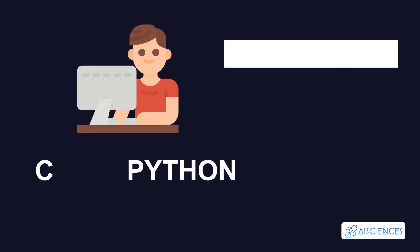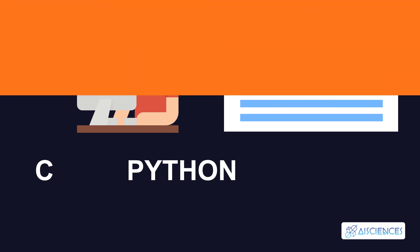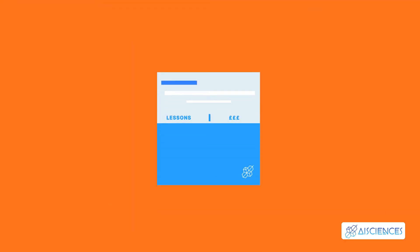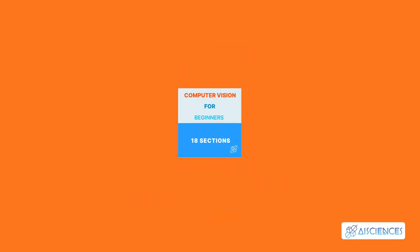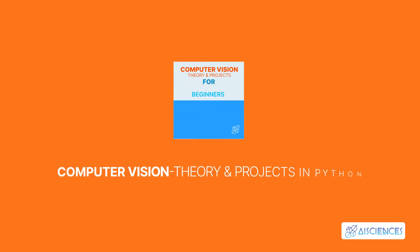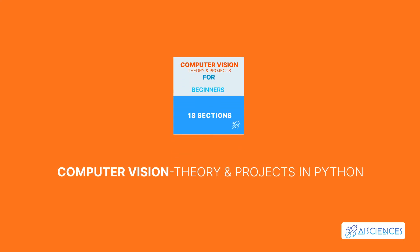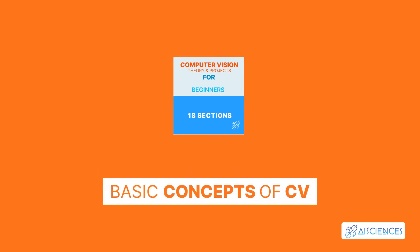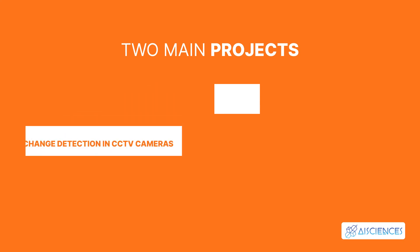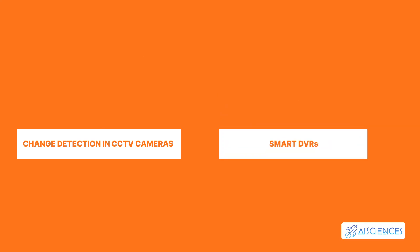We have an in-depth course on AI Sciences' platform that covers computer vision. We also have a short course on computer vision for beginners. The course is called Computer Vision Theory and Projects in Python for Beginners, with 18 sections. You'll learn the core concepts of the computer vision field in this course. The important elements of this course are the two hands-on projects in the concluding section: Change Detection in CCTV Cameras and Smart DVRs.